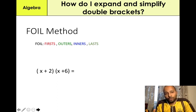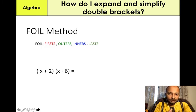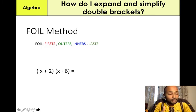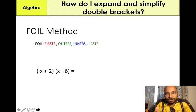When you expand double brackets, you can use an acronym that stands for FOIL. FOIL basically stands for First, Outer, Inner, Last. These are four simple steps that you can use to expand brackets. Some people prefer the grid method — it entirely depends on you. I'll show you both ways, but I like to use the FOIL method.